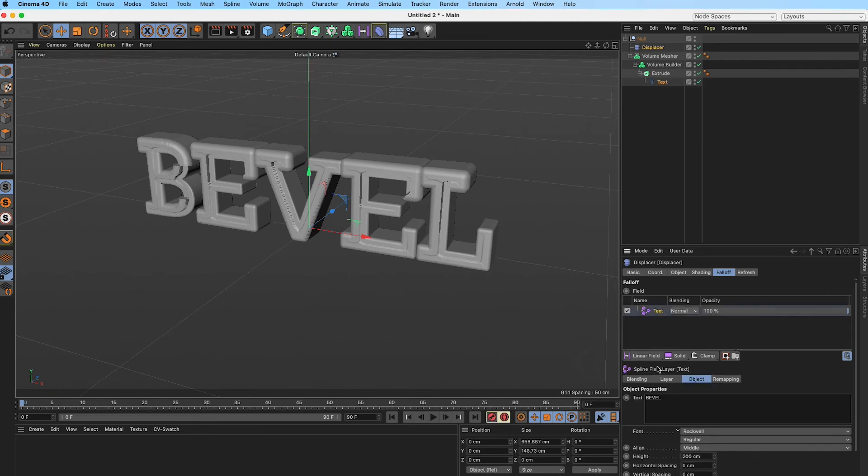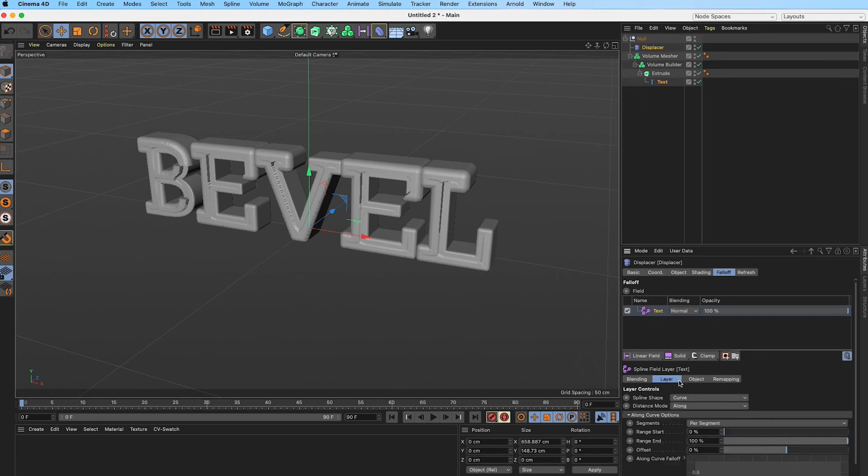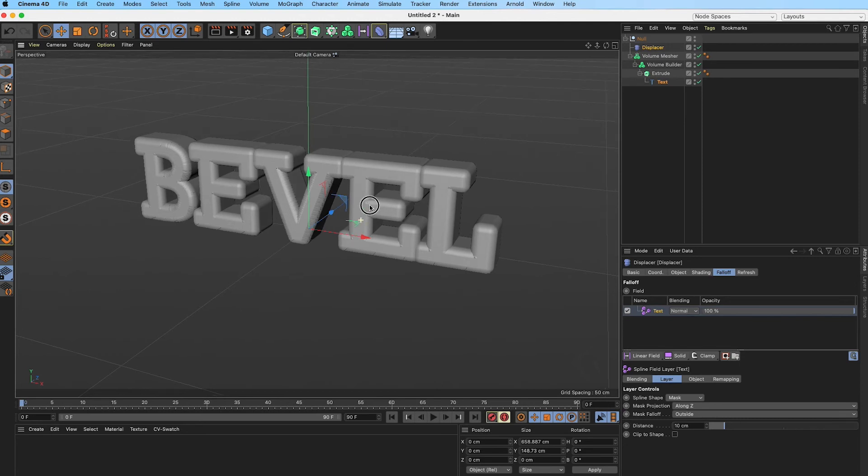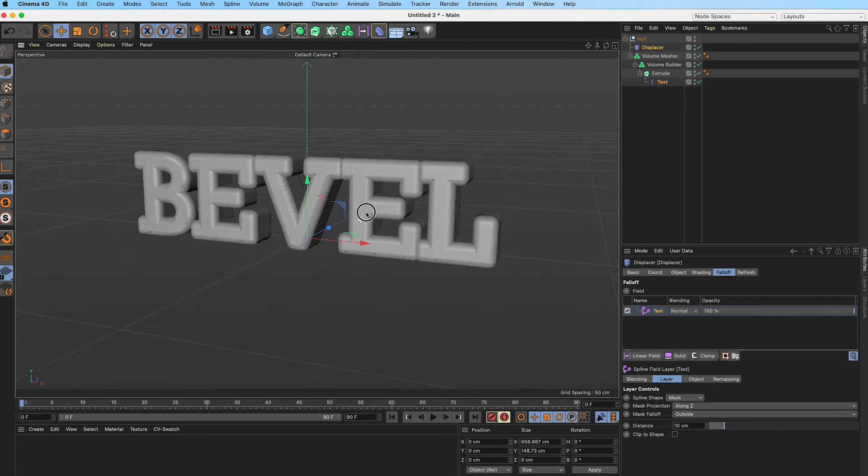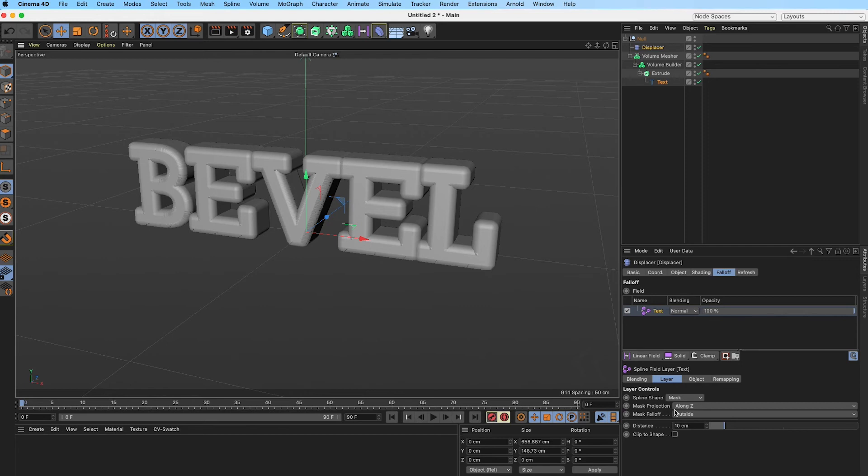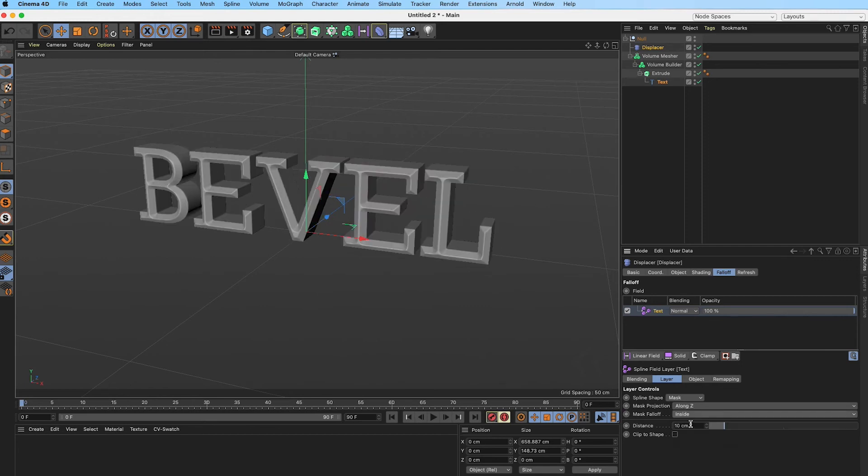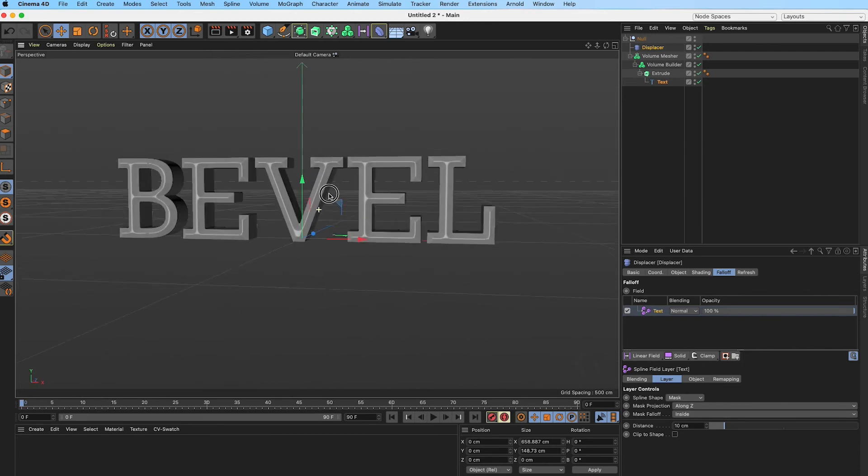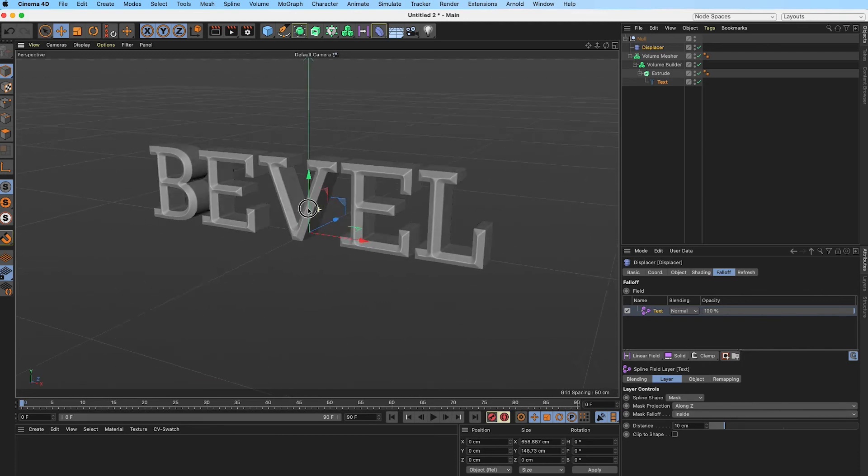By clicking on our text in the falloff field here, we have some options. What we want to go to is the layer, and in the layer controls we want to change the spline shape from curve to mask. We're pretty much back to where we were with the bloated text, but we want to make sure that our mask projection is correct, which is along Z, which is the direction our text is facing. We want to change our mask falloff from outside to inside, and that is how we get our beveled look.